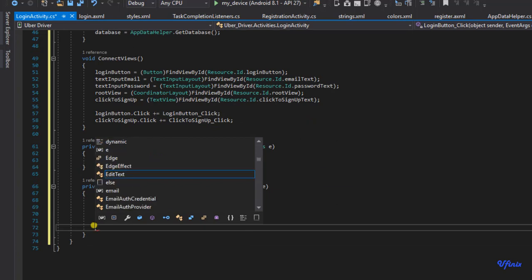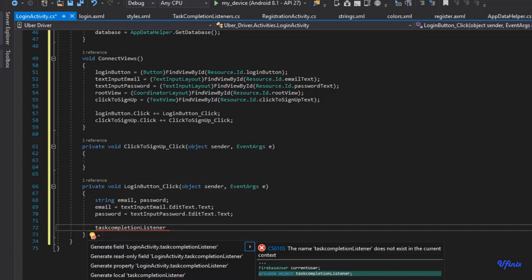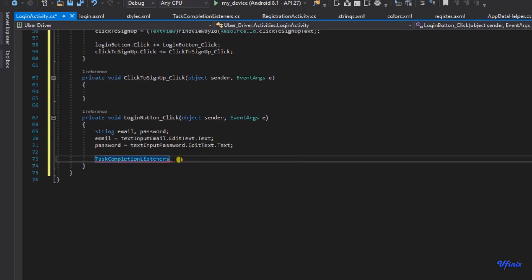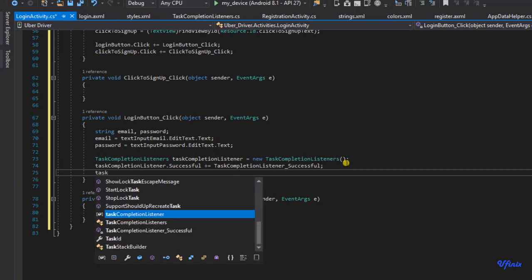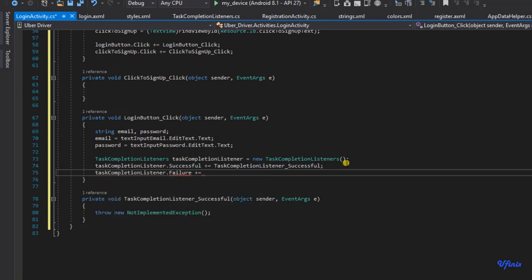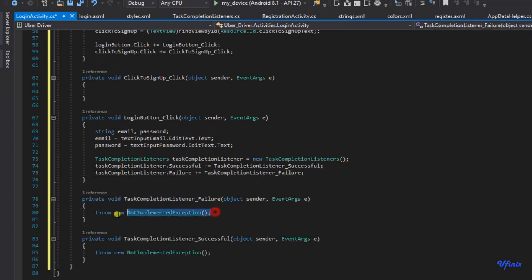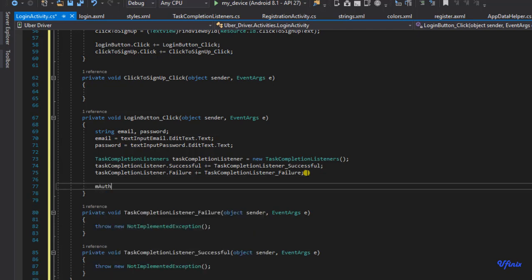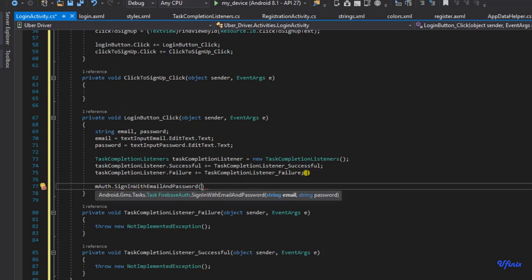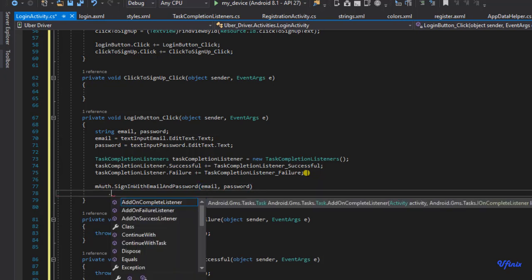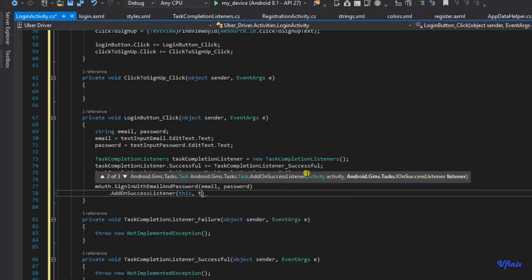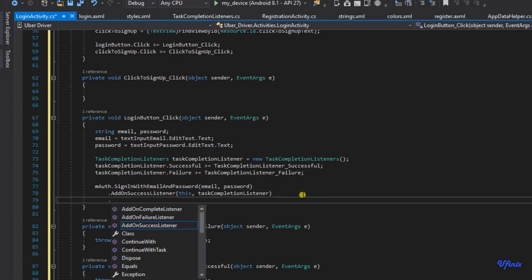We need an instance of a TaskCompletionListener so we know what to do when the task is completed. I'm going to define a new instance of TaskCompletionListener and call it taskCompletionListener, setting up TaskCompletionListener.Successful. To actually sign in the user, I'm going to say mAuth.SignInUserWithEmailAndPassword, passing in our email and password, then add the success listener and also add OnFailure.